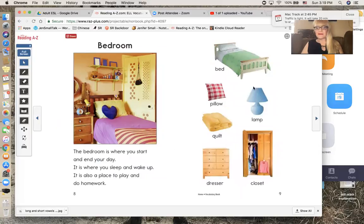Bed, pillow, lamp, quilt, dresser, closet.